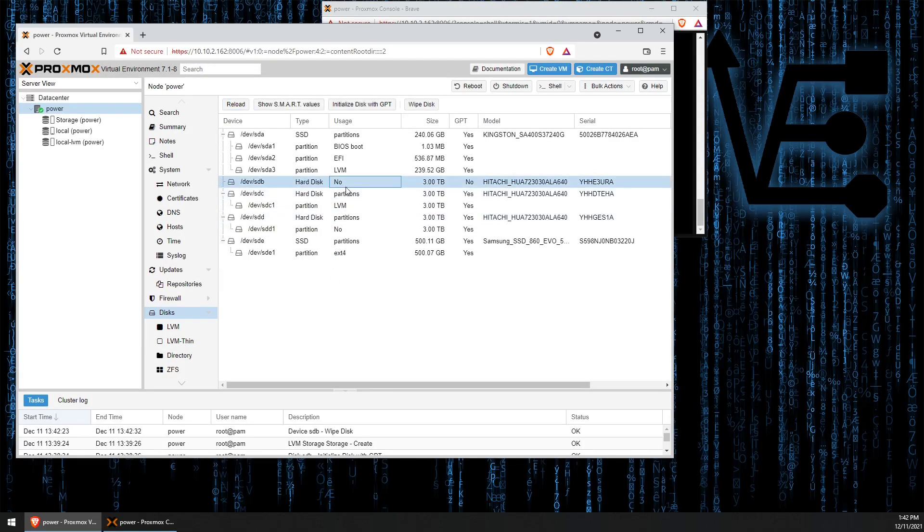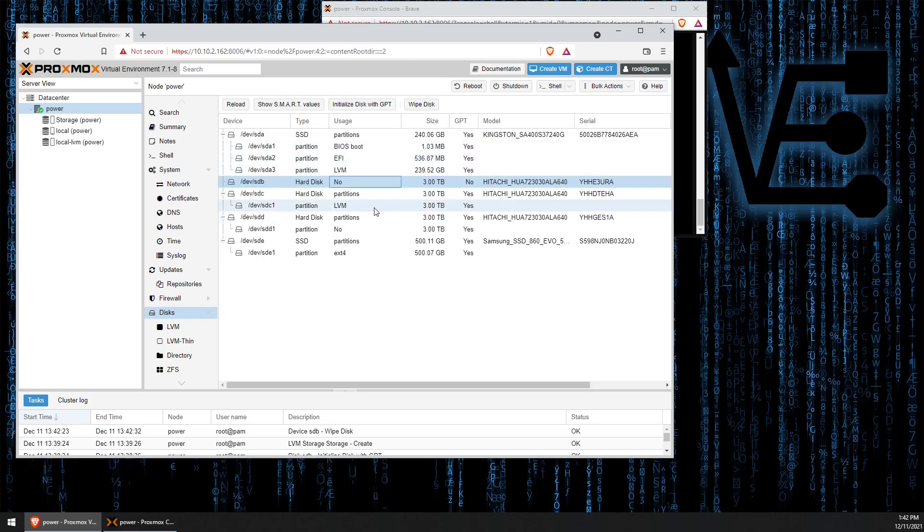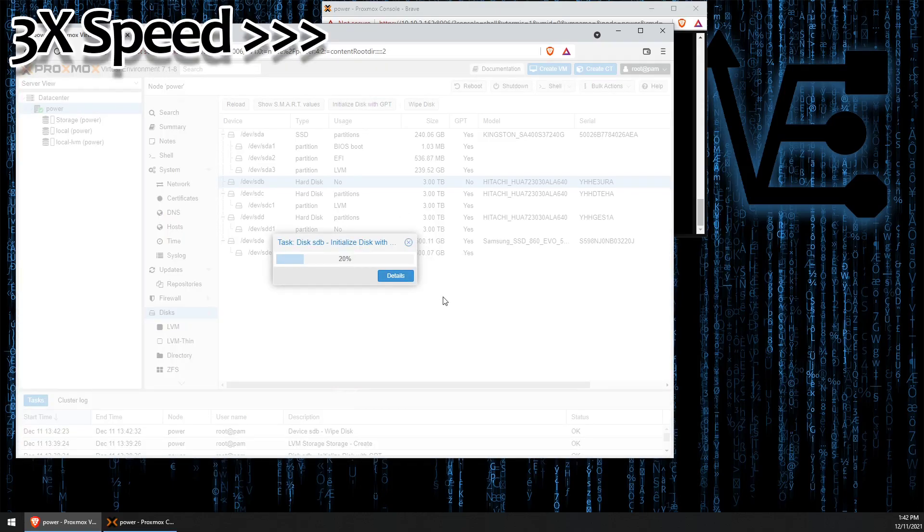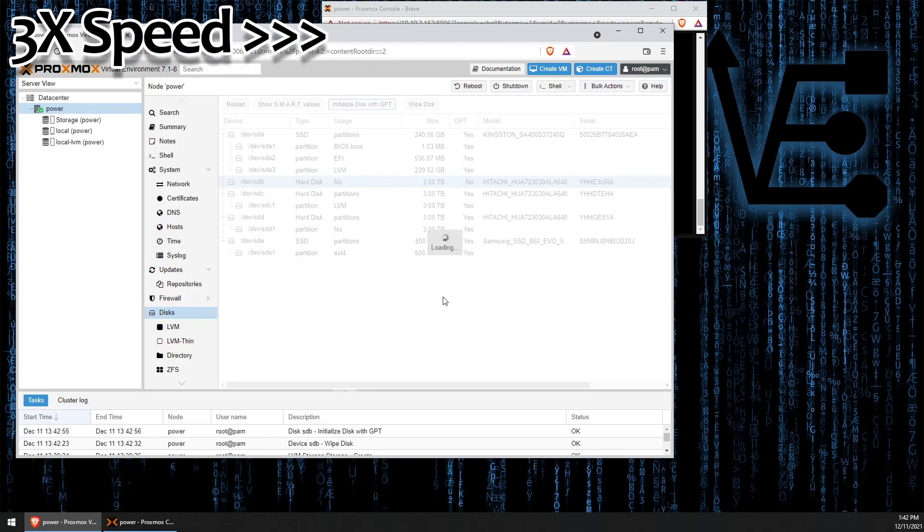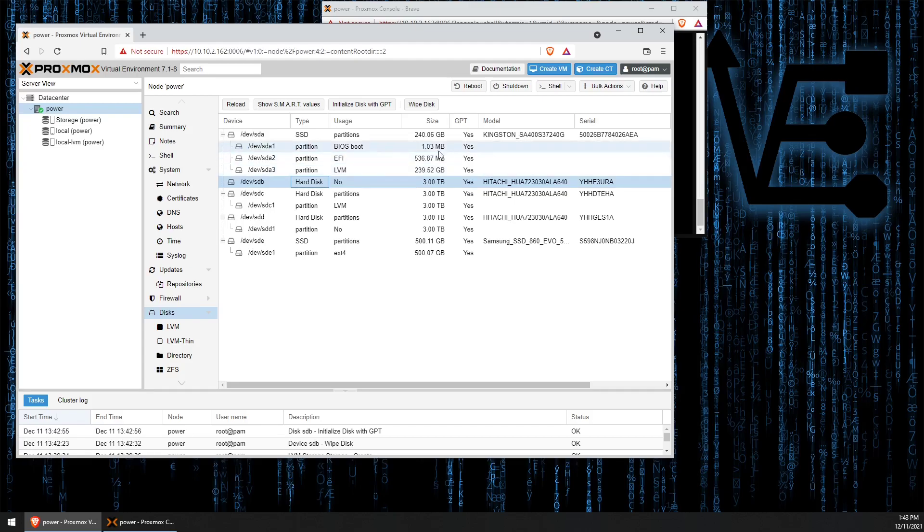Now with the disk wiped, see the usage of LVM disappears and changes to null. Now that we've wiped this disk, we need to initialize the disk with GPT. To do that, we're just going to click this button here, initialize disk with GPT. So now the disk has been initialized. It has a partition and a file structure on it.